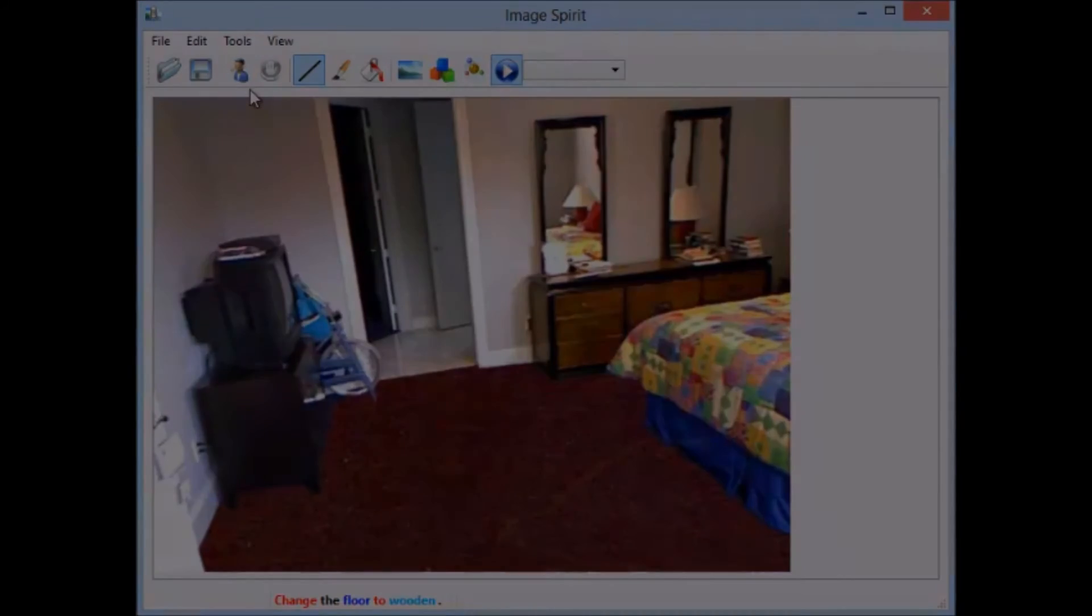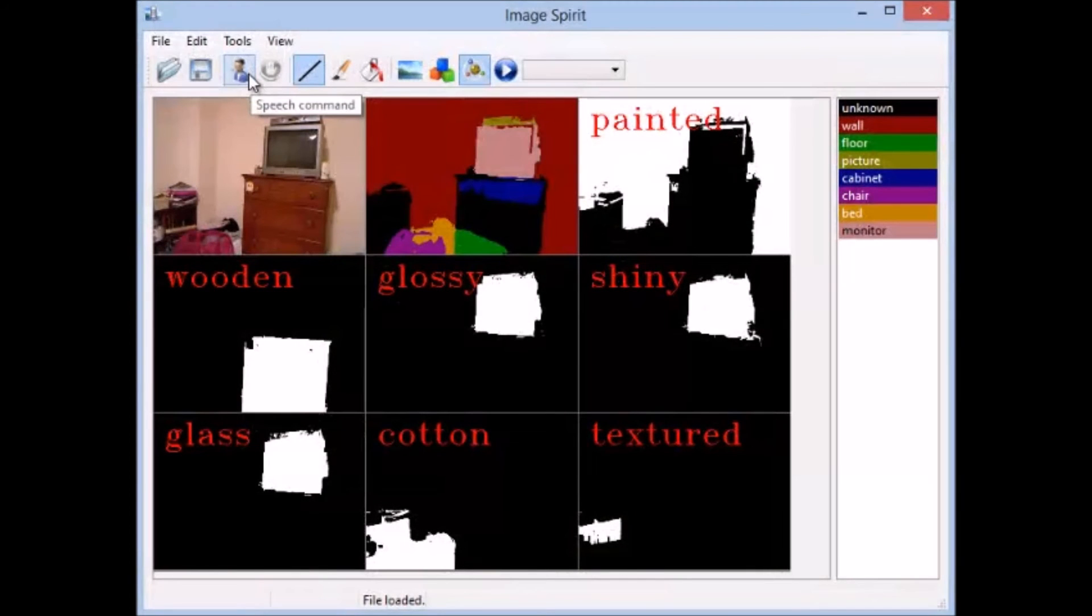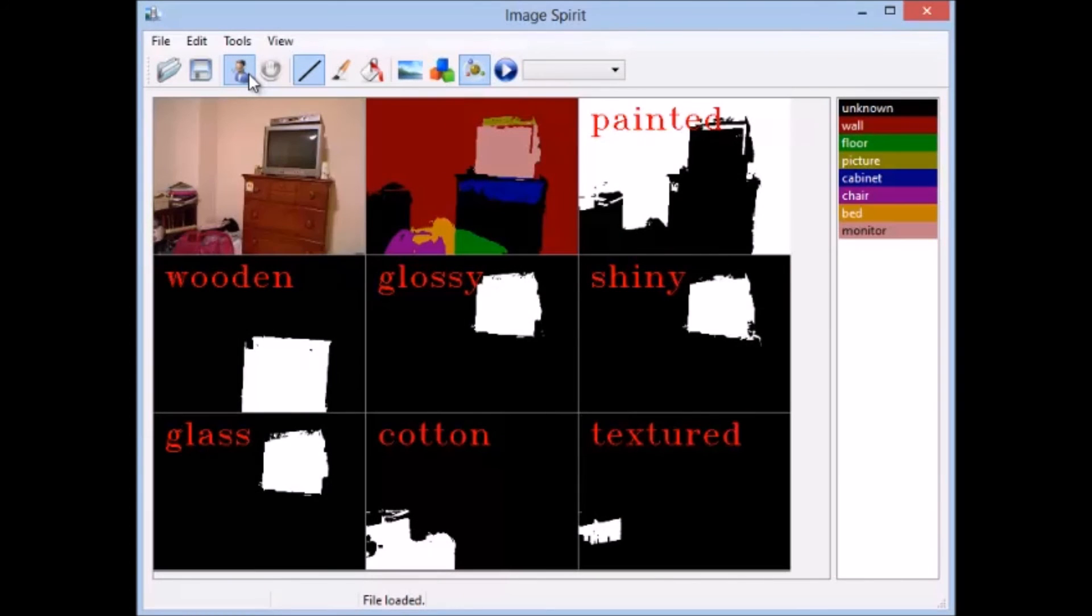Here is an example of deformation. Refine the glossy monitor. Make the wooden cabinet lower.